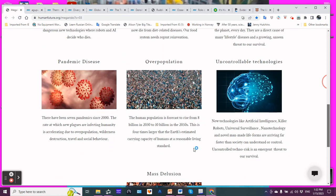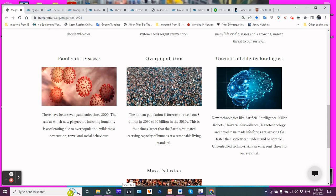Pandemics. There have been seven pandemics since 2000. The rate at which new plagues are infecting humanity is accelerating due to overpopulation, wilderness destruction, which allows the increased interaction with organisms that may be vectors for these diseases. And, of course, the worldwide travel and social behavior. Oh, I don't want to wear a mask because it's my right not to. Oh, you're impinging on my right when it's just a piece of cloth, you idiots. Don't even get me going on a vaccine.